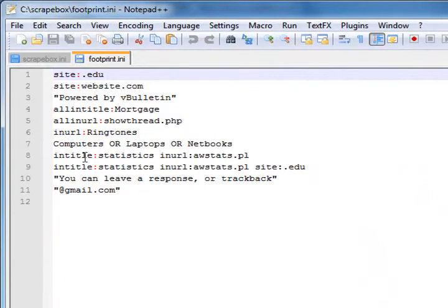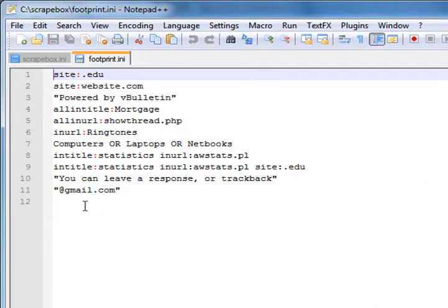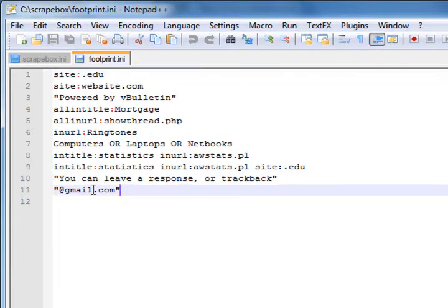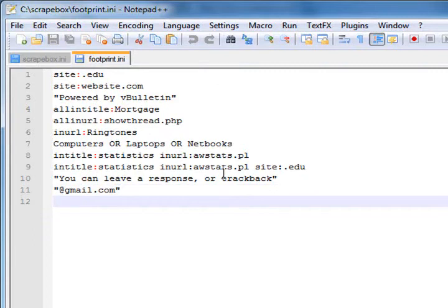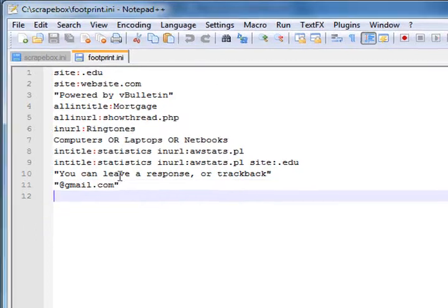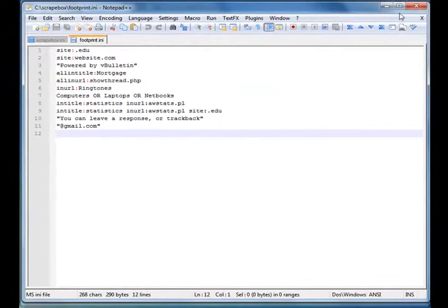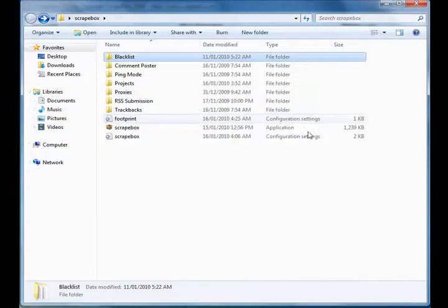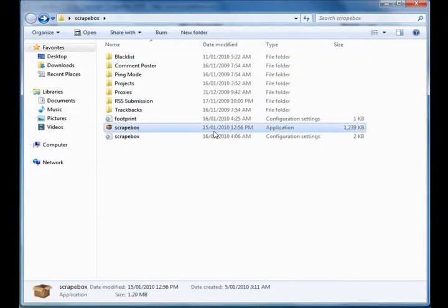You've got your footprint file - it's just a plain text file with different footprints. You can build a custom footprint library in Scrapebox. If you want, you can open your footprint settings file, delete things out of it, or add things in it.